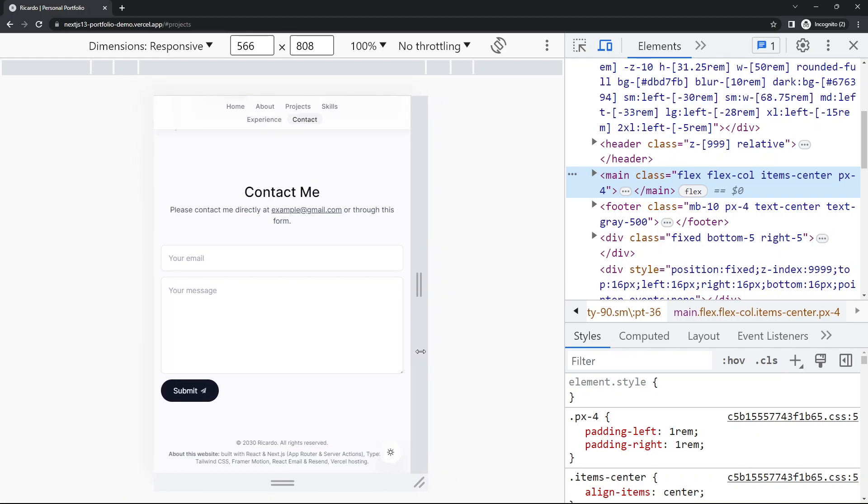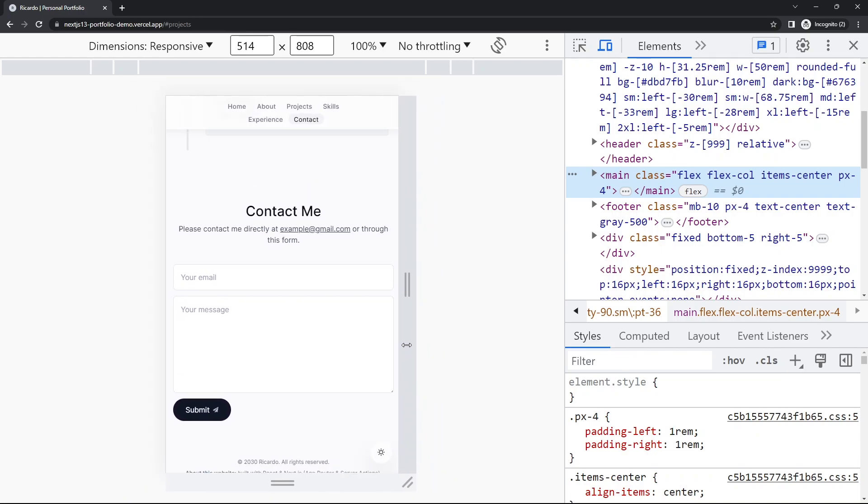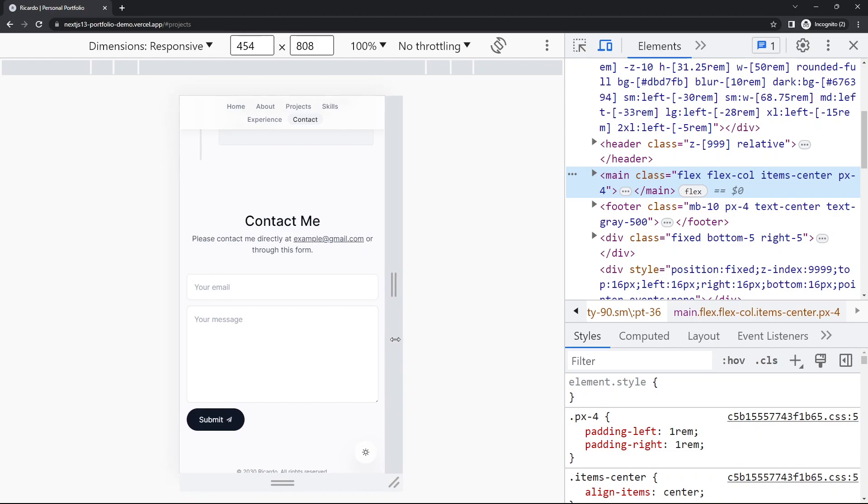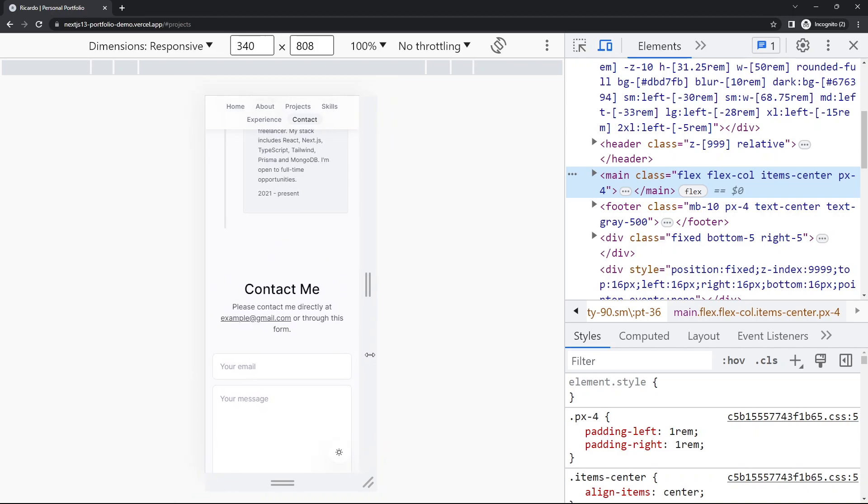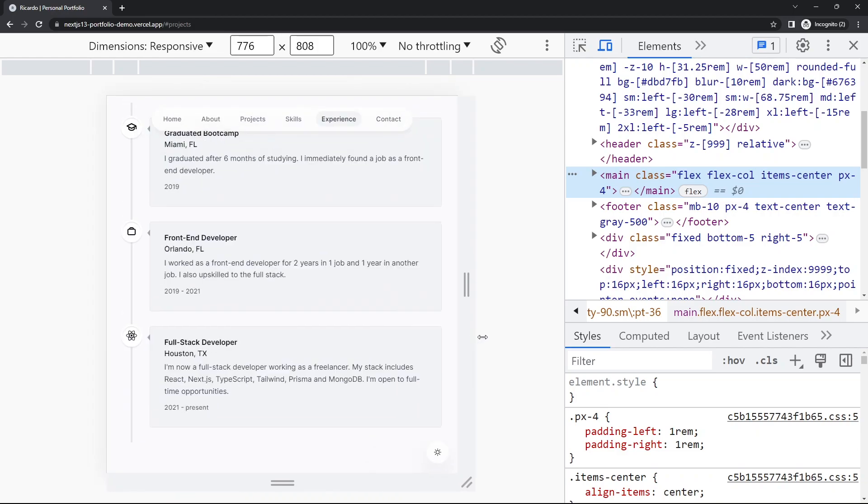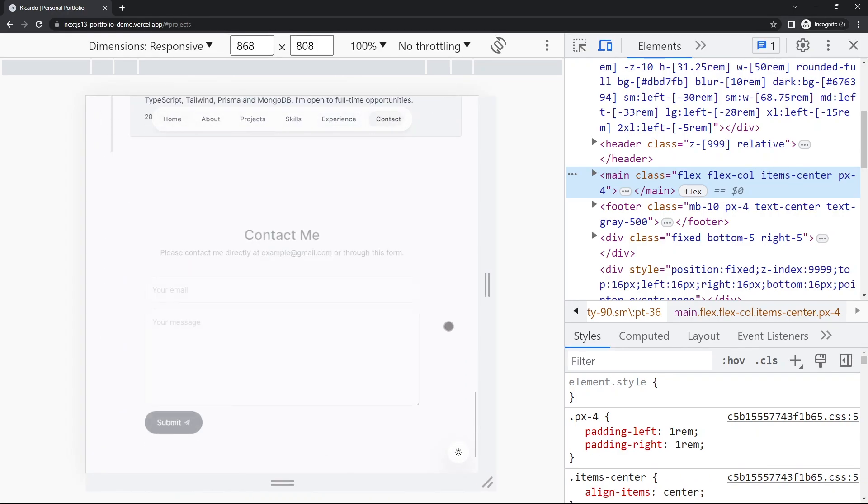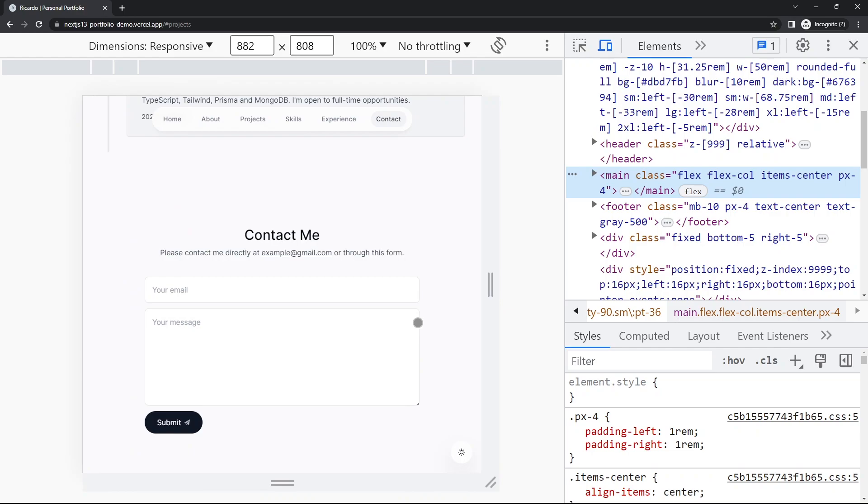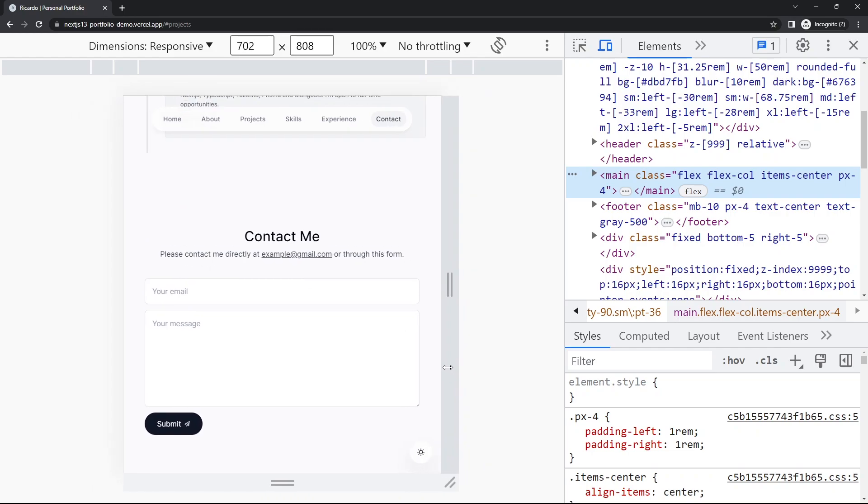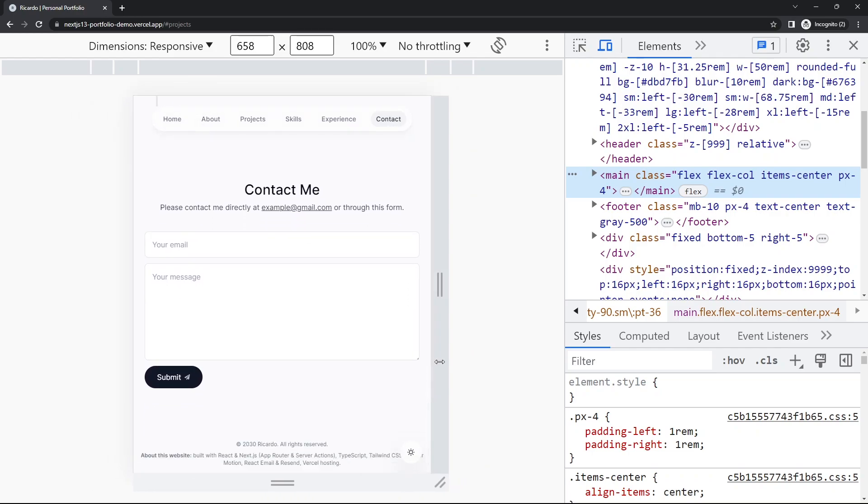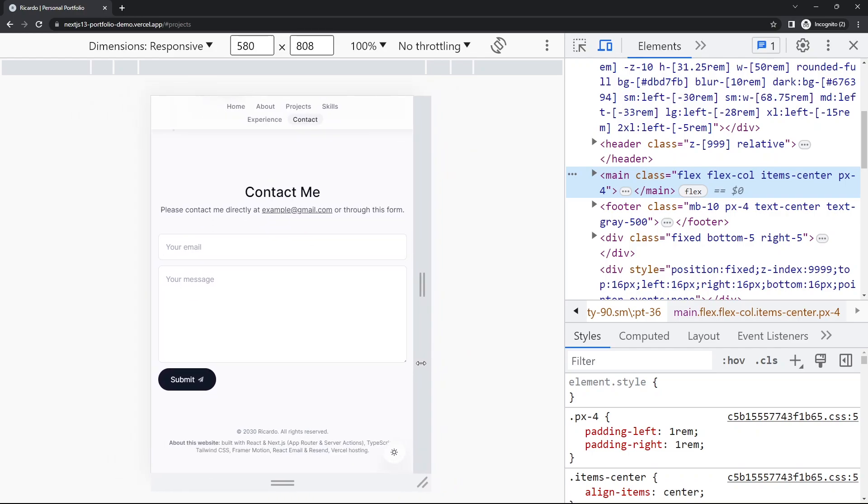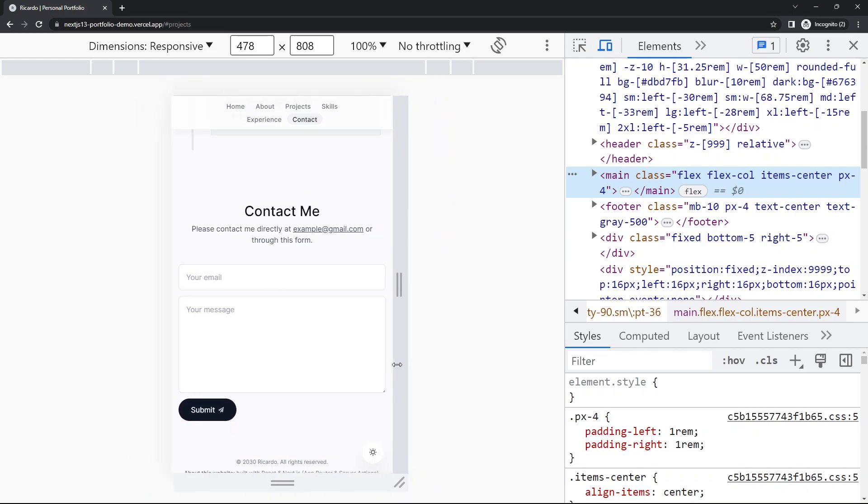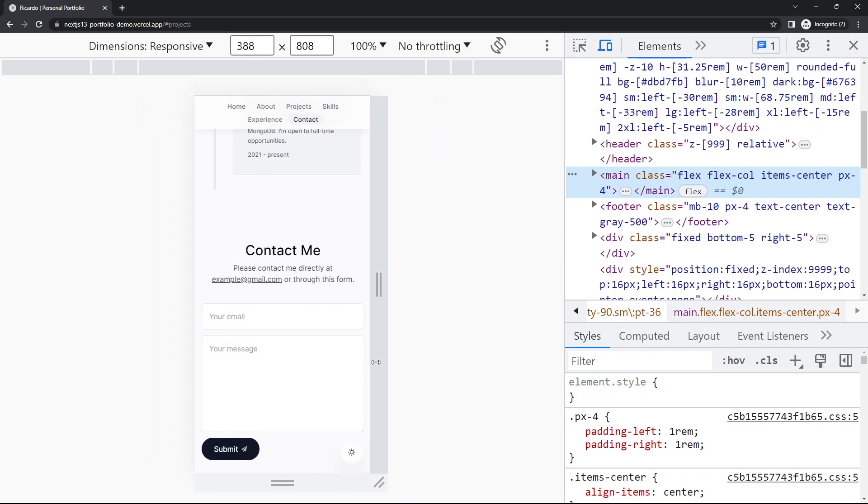It should just become progressively smaller like this. So basically it should be 100% width instead. Here it's going to be a fixed width, but then as soon as the viewport is smaller than that fixed width, it should become 100%. That's really nice and responsive.